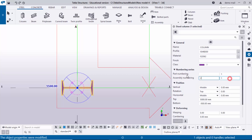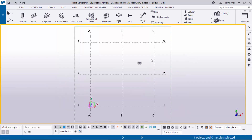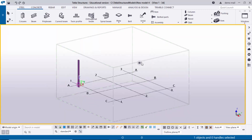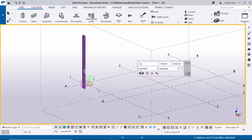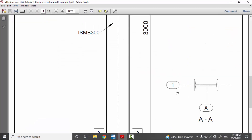The number series options here are assembly numbering prefix, start number, part numbering, and start number — I will explain these separately in a future video. Close the window and use shortcut Ctrl+P for 3D view.